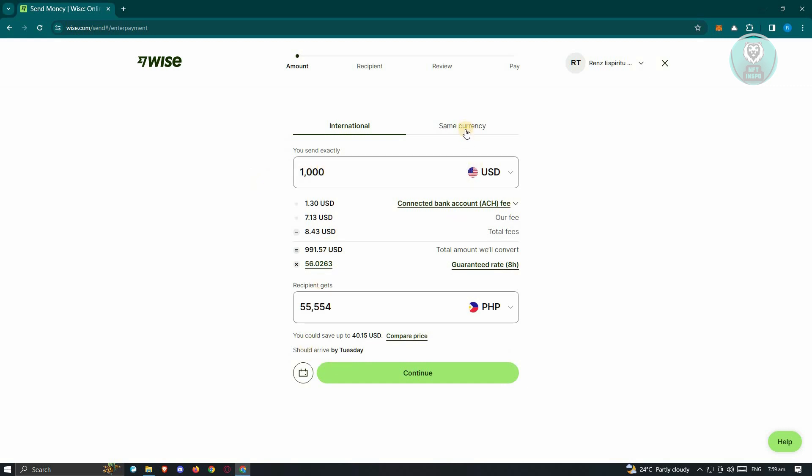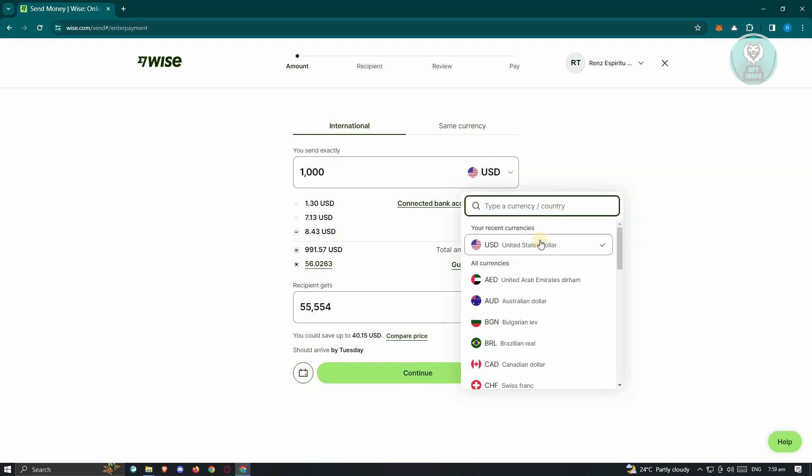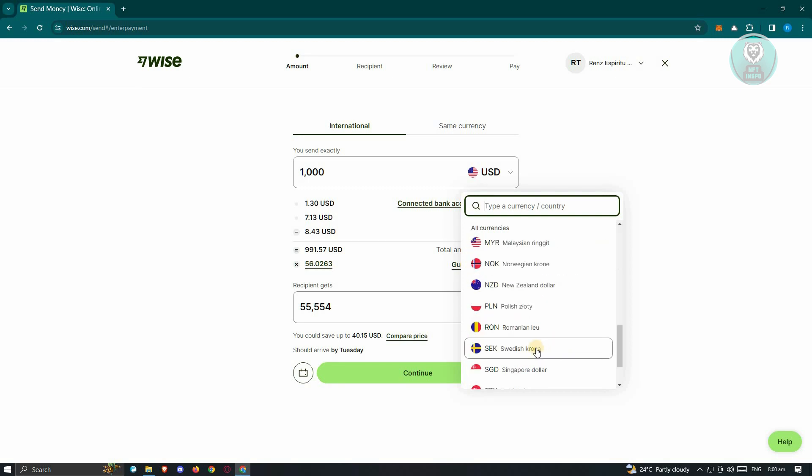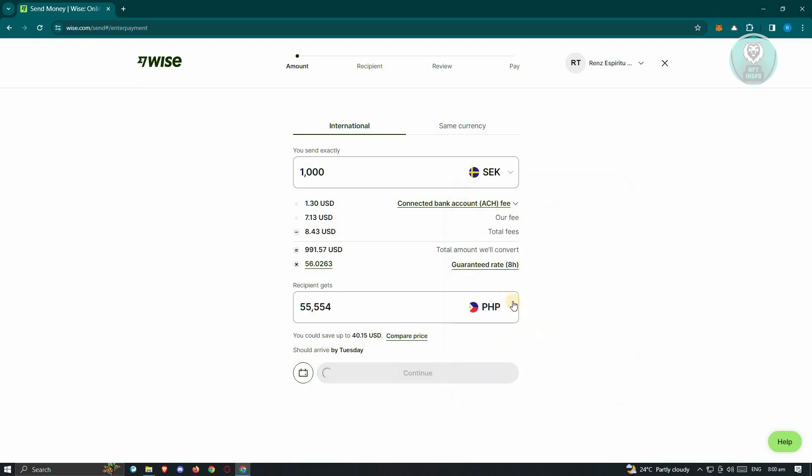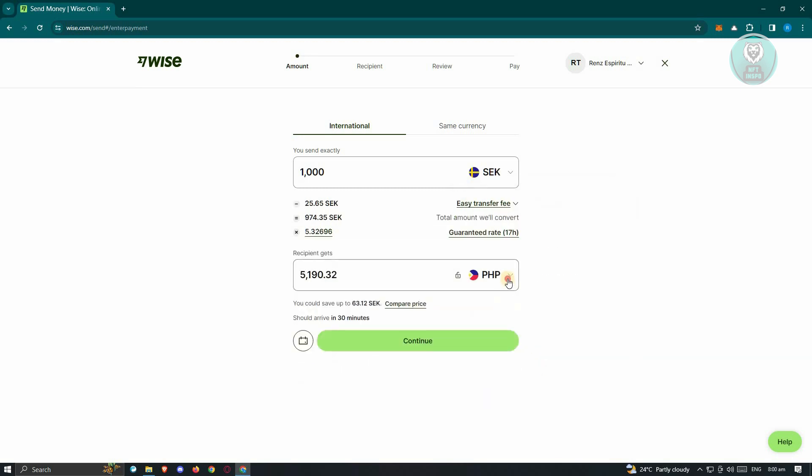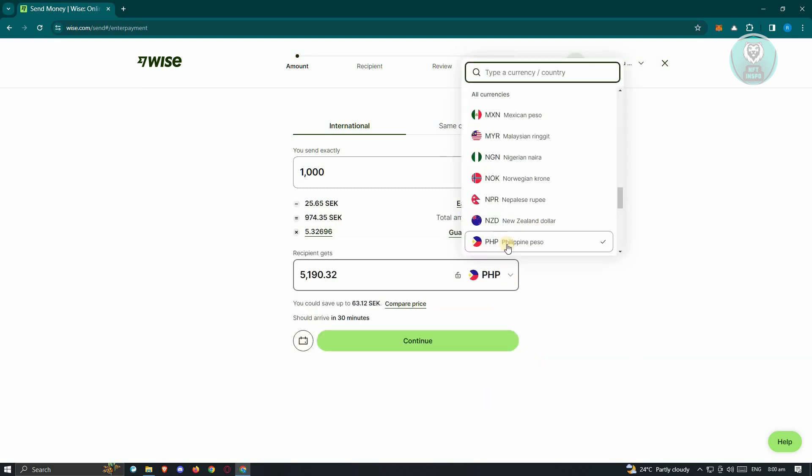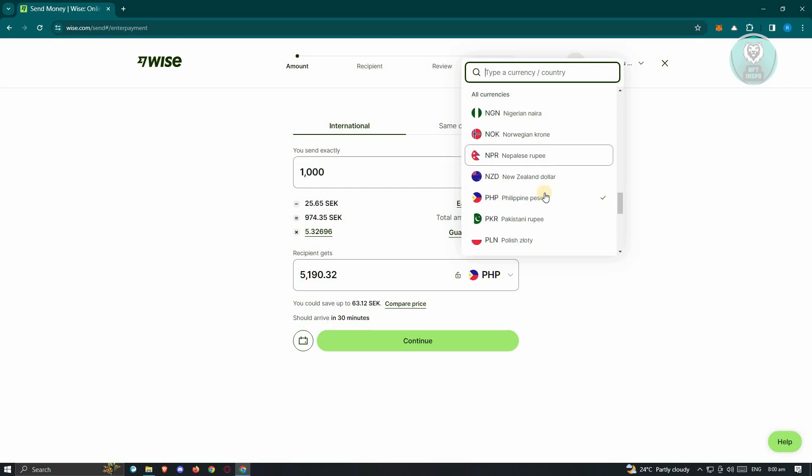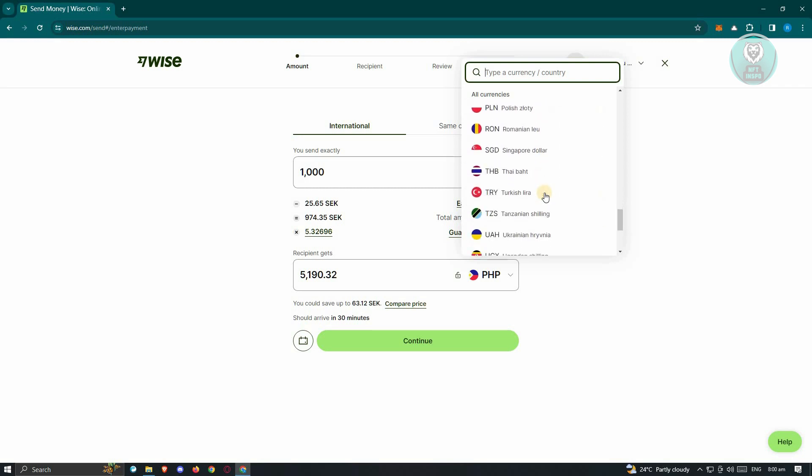If you want to change the currency, like for example, you want to change this to the appropriate one here, Swedish krona, go ahead and choose that. And from here, change this to a different one, like USD if you want to send in USD.